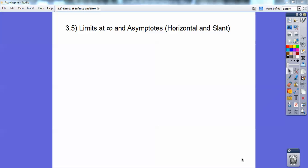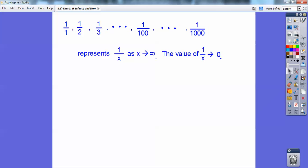Hey everybody. This is Charles Winchester, and this calculus lesson is on limits at infinity and asymptotes at infinity as x goes to infinity — horizontal and slant asymptotes. Before I get with the notes here, let's just take a look at these fractions.